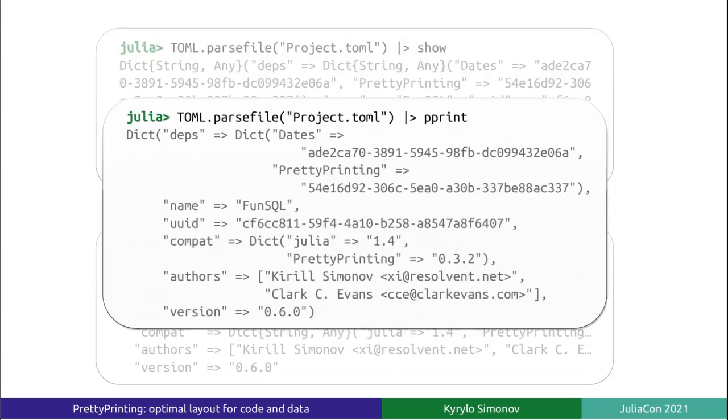PrettyPrinting output is optimized for legibility. Just like show, PrettyPrinting represents the data as a valid Julia expression. However, it is less precise since it omits the type parameter in vector and dictionary constructors.